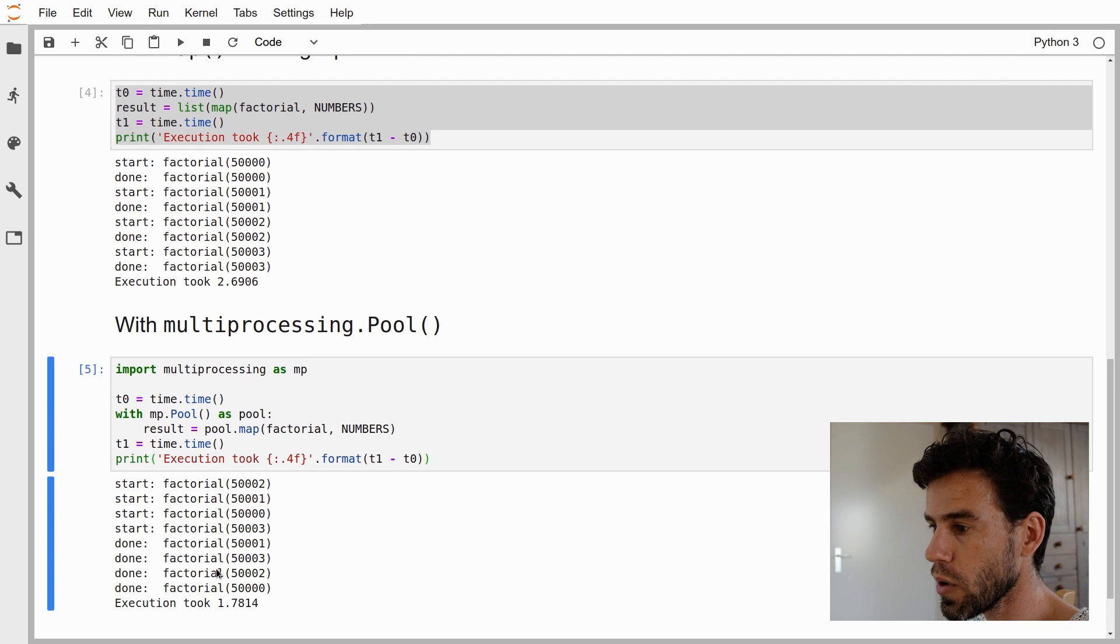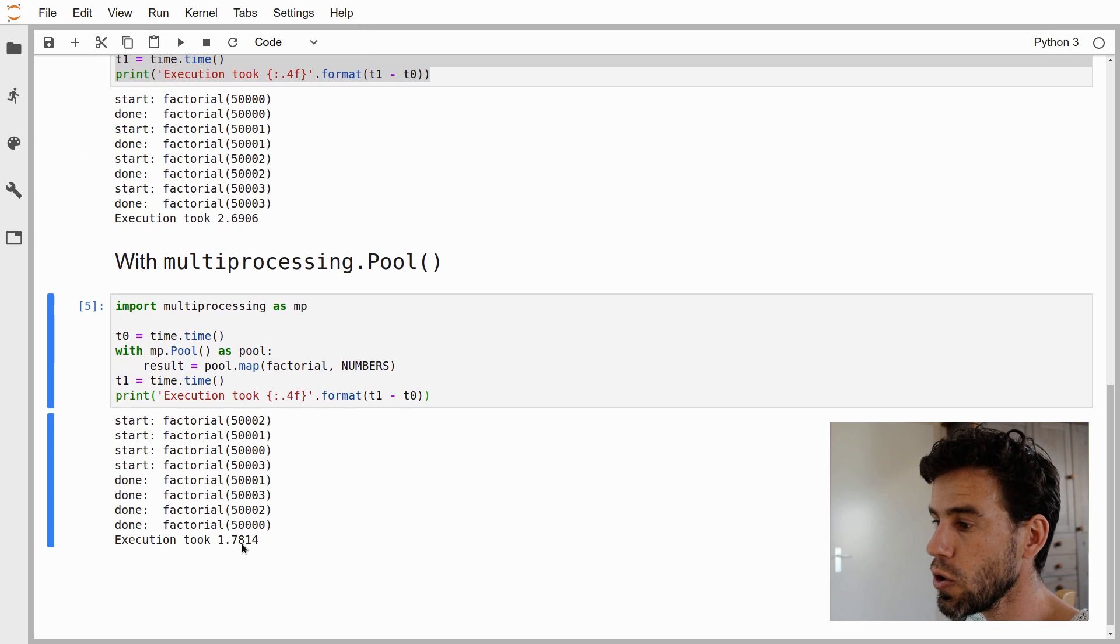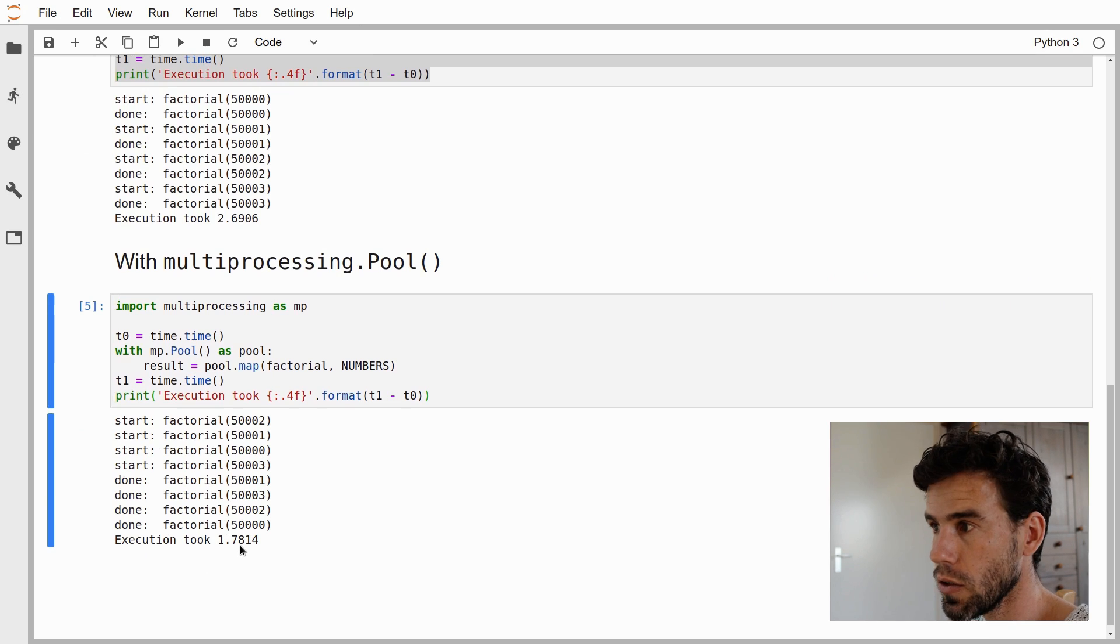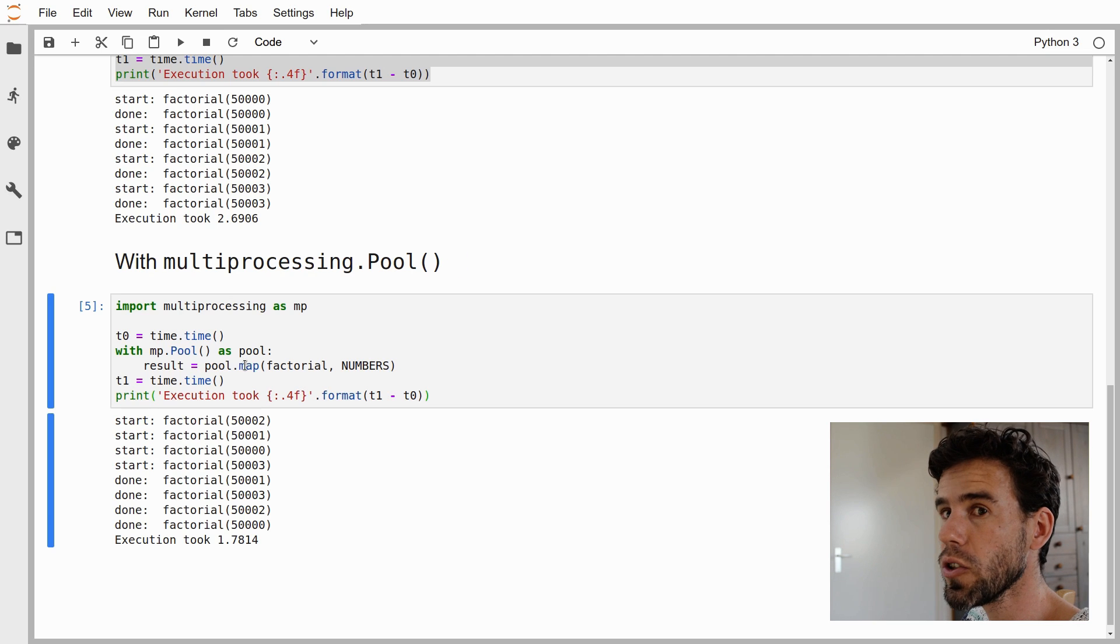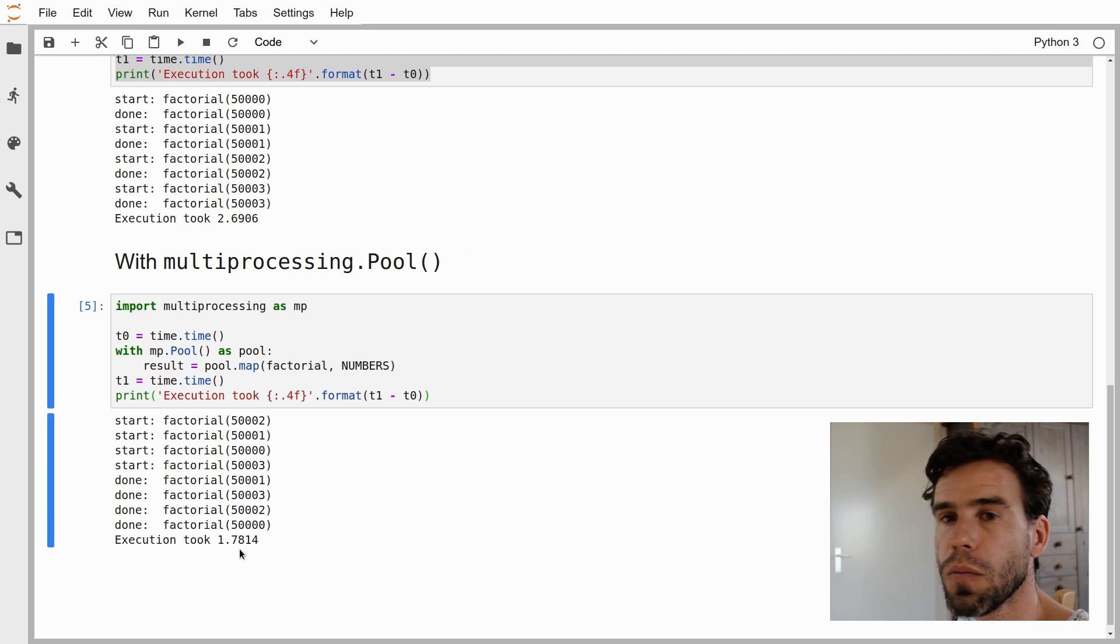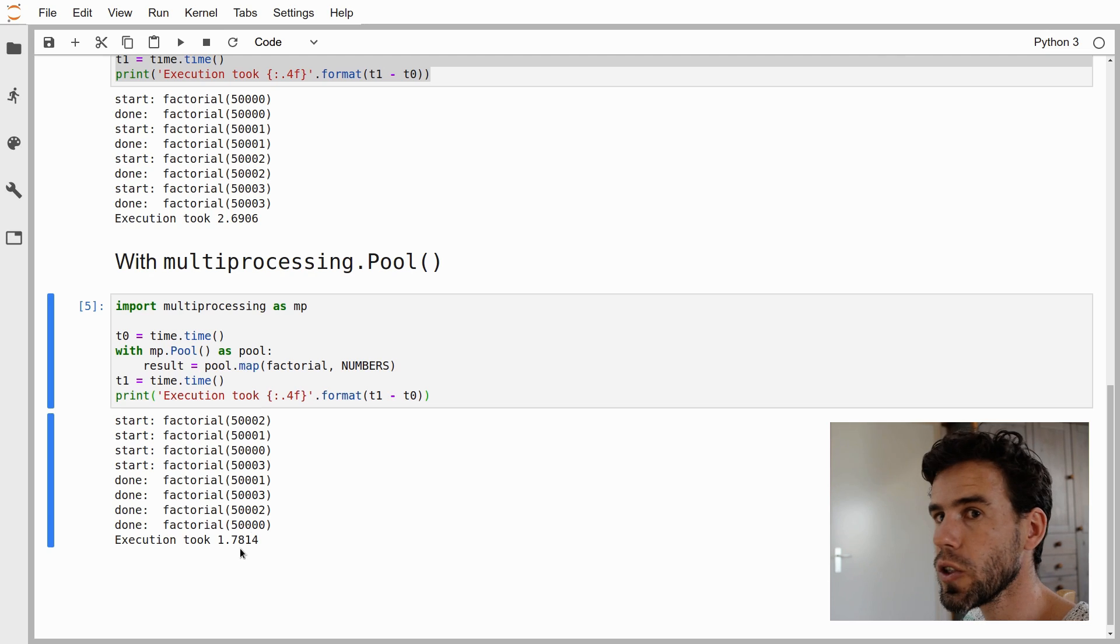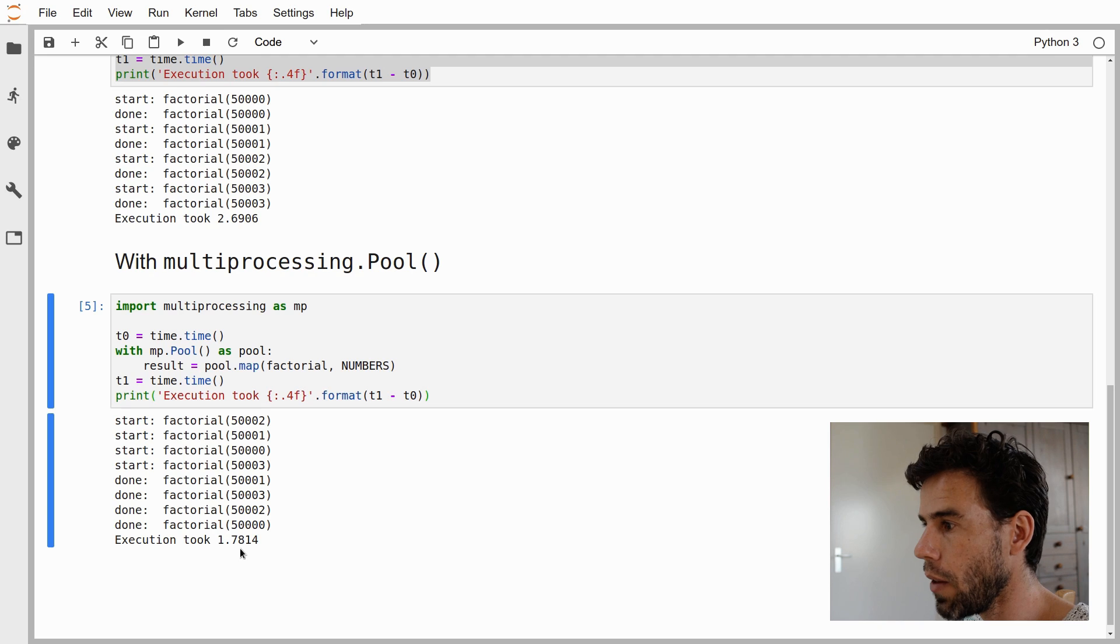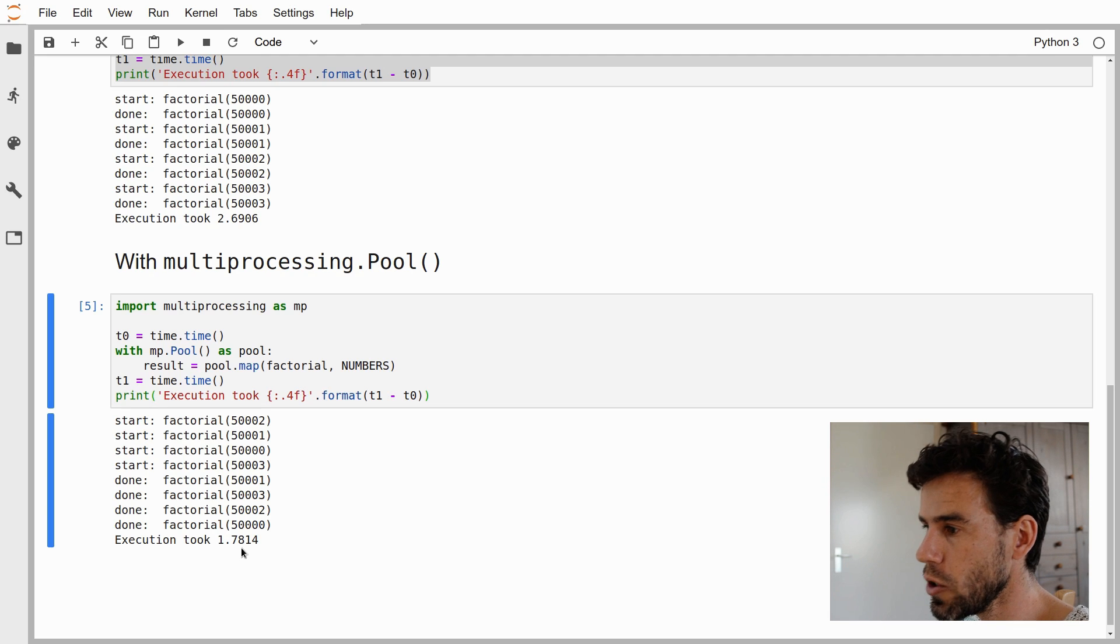You see it starts the factorial four times, and then it is done. The execution took 1.7 seconds, shorter than before. You also see that it is shorter, but it is not four times shorter because there is a bit of overhead, and not everything is truly done in parallel. But it is nevertheless considerably shorter.